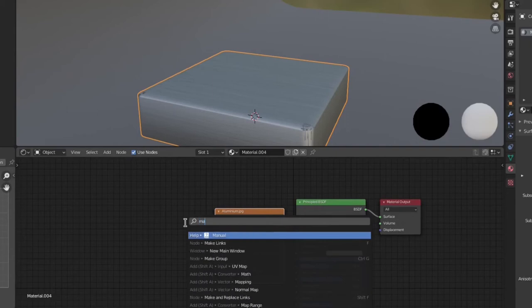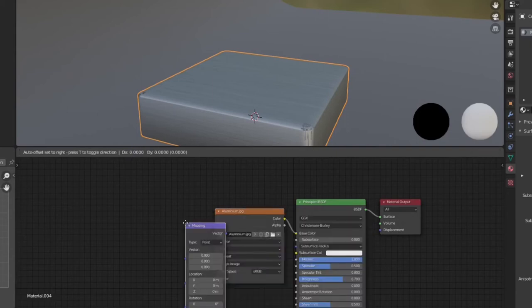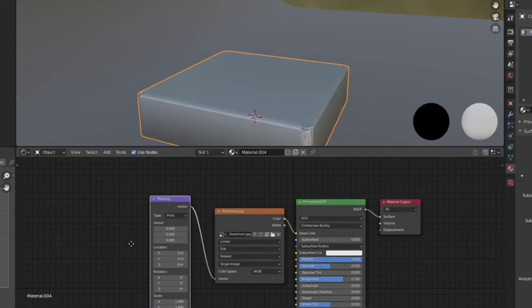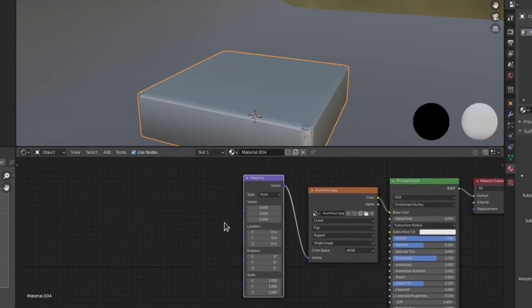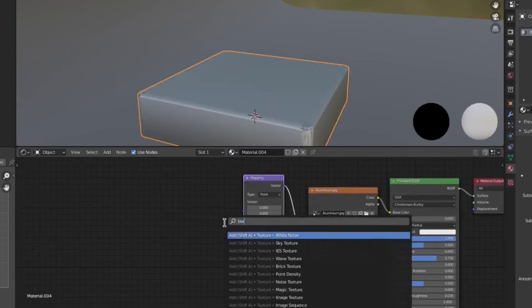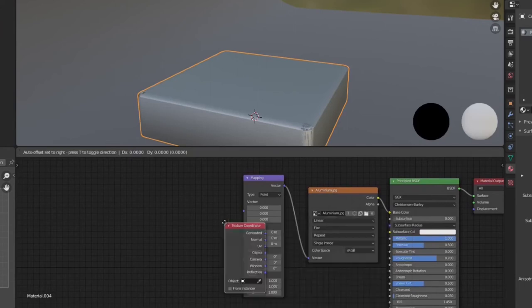Here another problem is the tile is not properly positioned, it is looking a little larger. So for that correct positioning, we will use two more shaders: Texture Coordinator and Mapping.